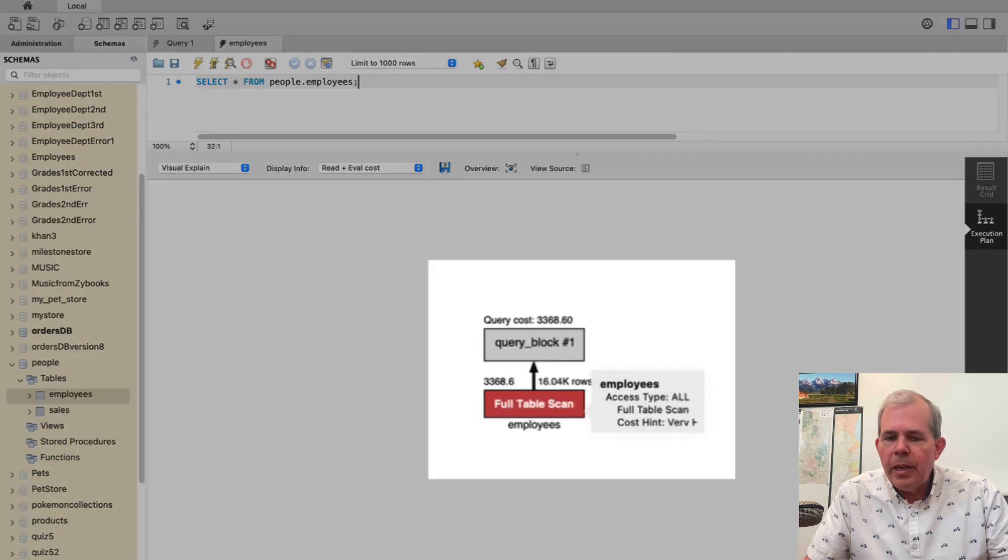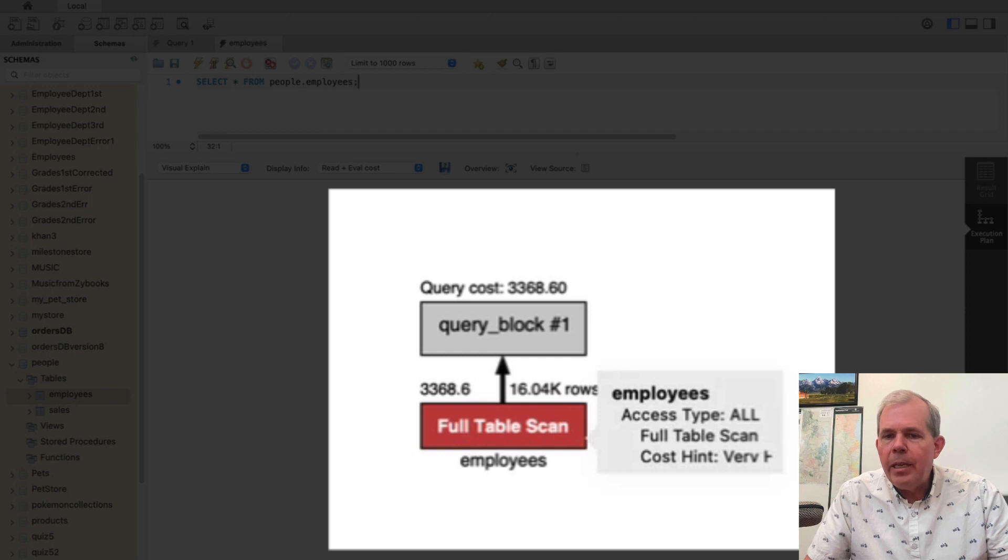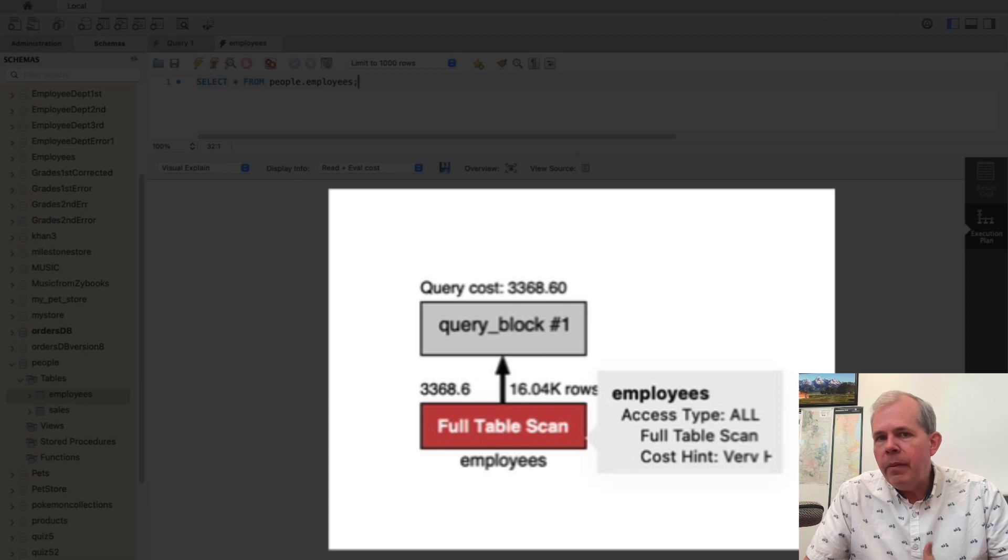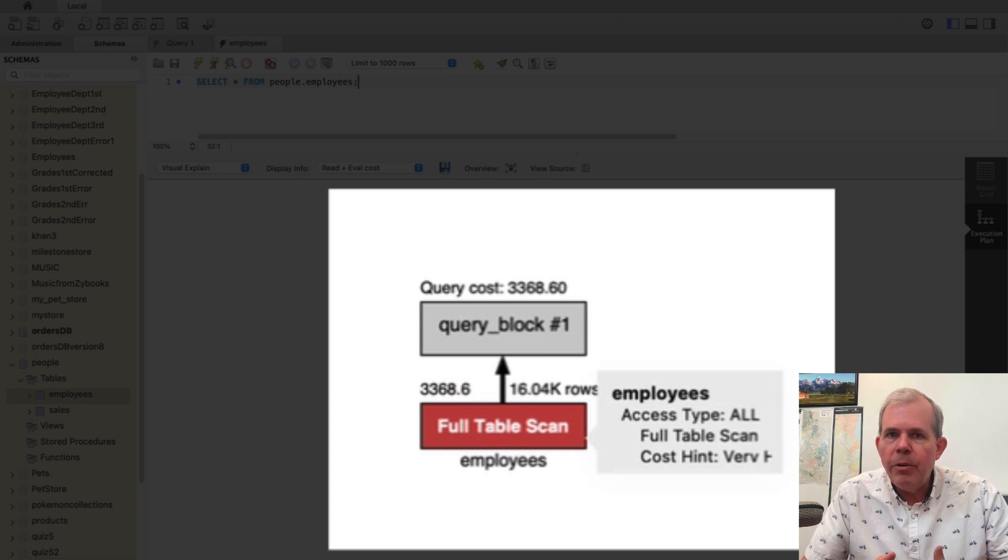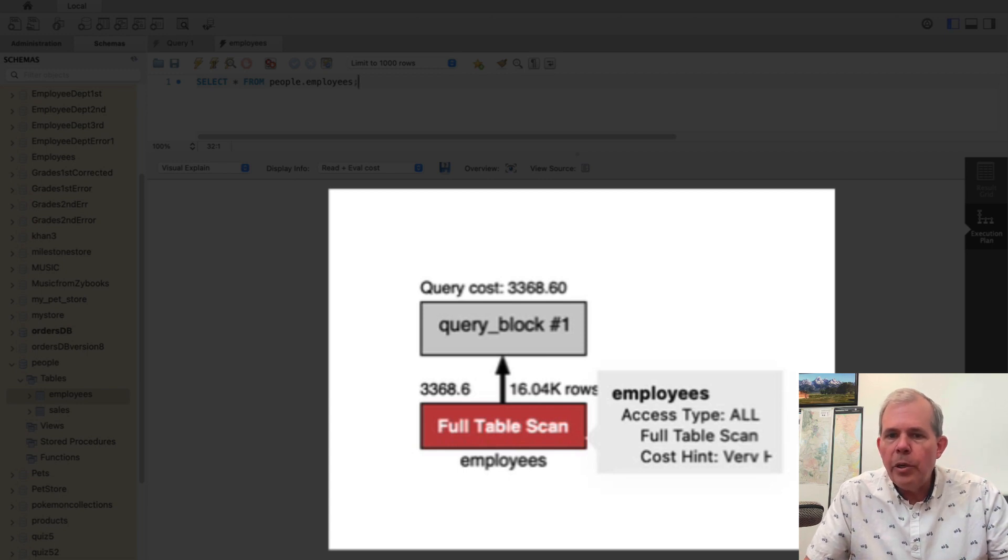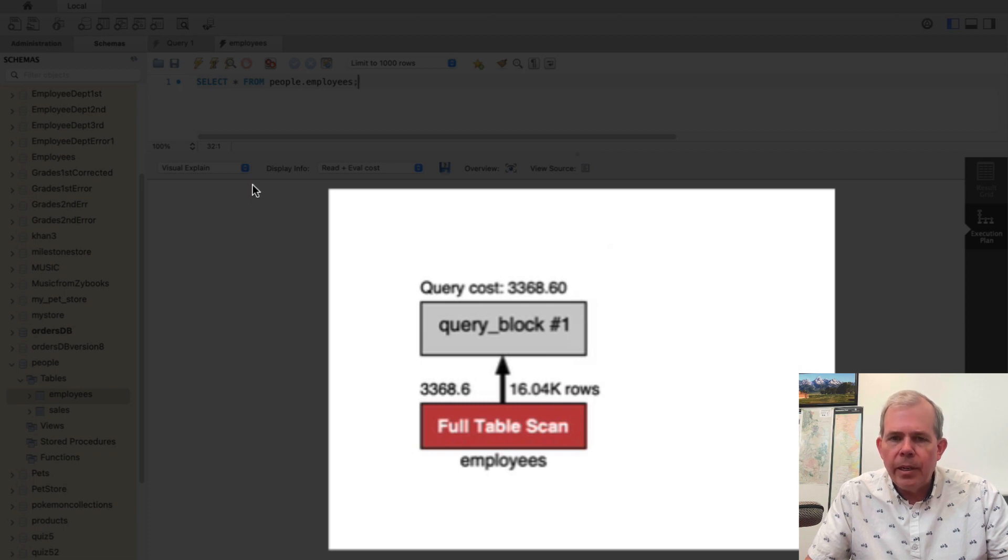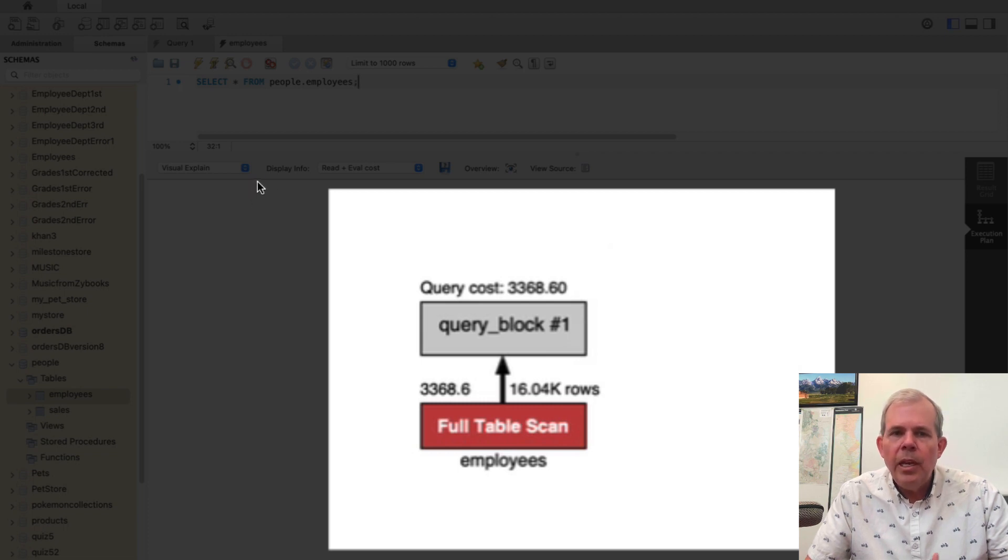This shows me that I did a full table scan and notice the color is red which means that this was a very inefficient scan because it required the computer to look at every single row and it gives me a cost value. What's that cost say? Three thousand something?